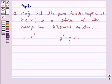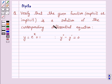Hello and welcome to the session. I am Deepika here. Let's discuss a question which says: verify that the given function is a solution of the corresponding differential equation.